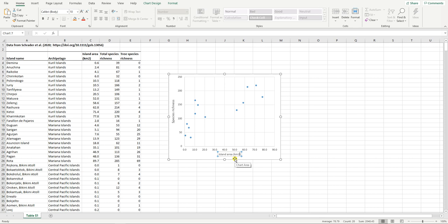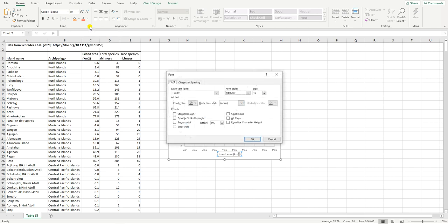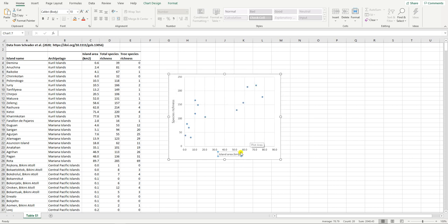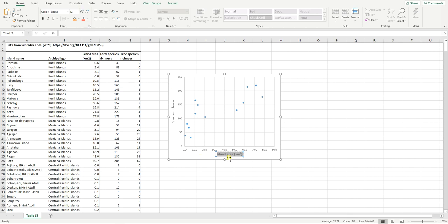To neaten this up I'm going to select that too. Under the font option here I'm clicking the expand arrow and I'm changing that to superscript. There we go, you can see that now looks better. Again what we'll do is we'll select that whole axis title, increase it to 12 font, drag it down a bit.